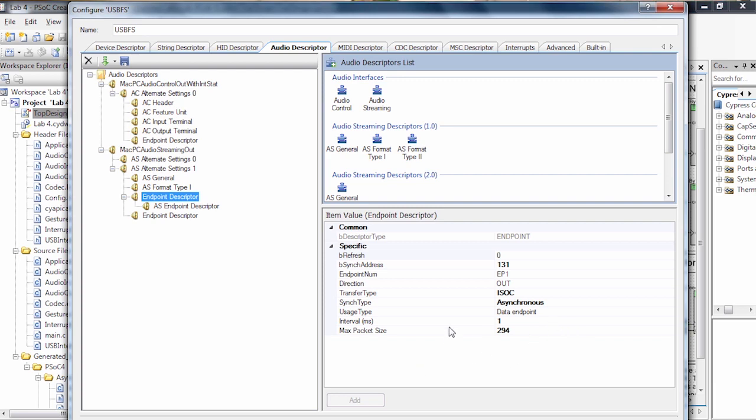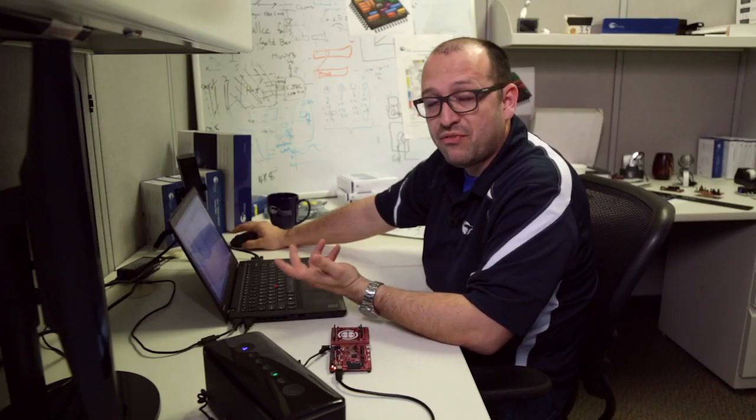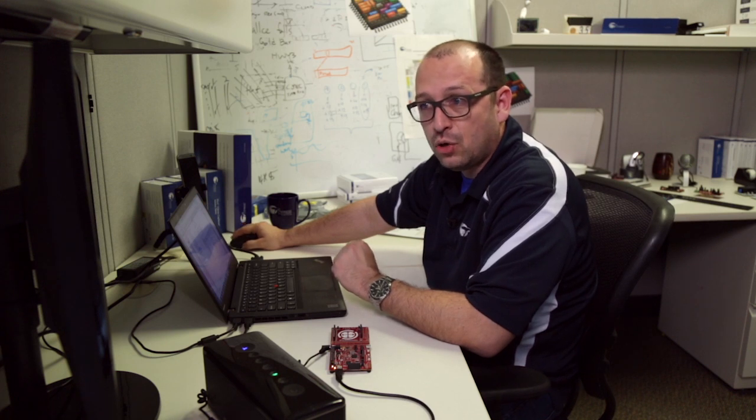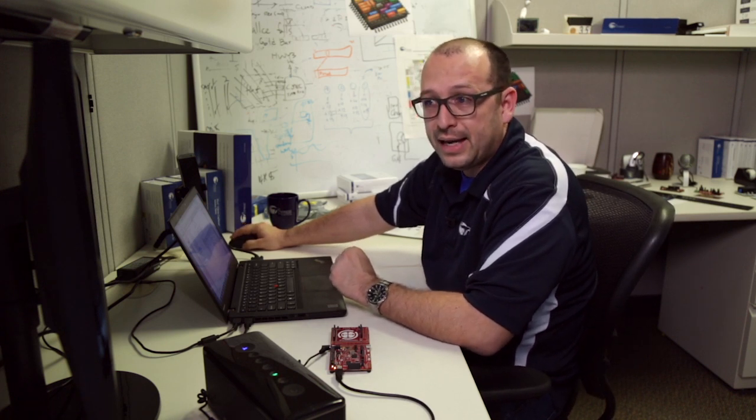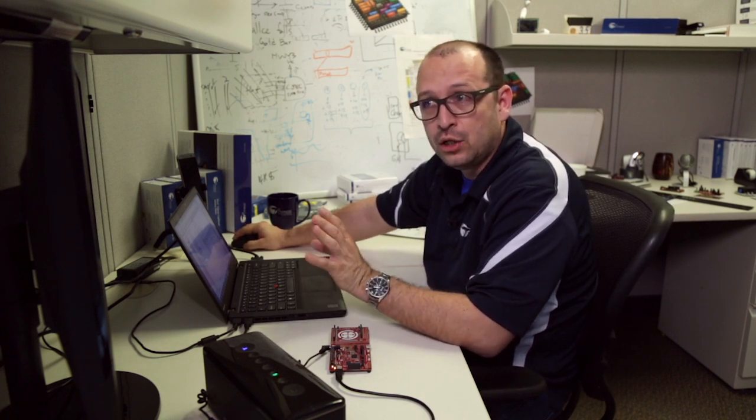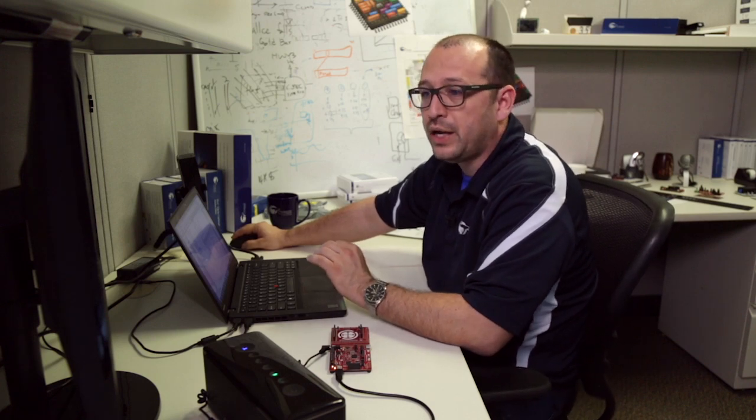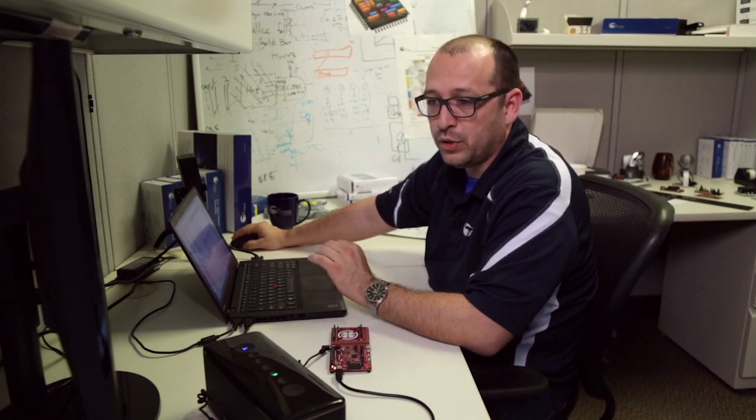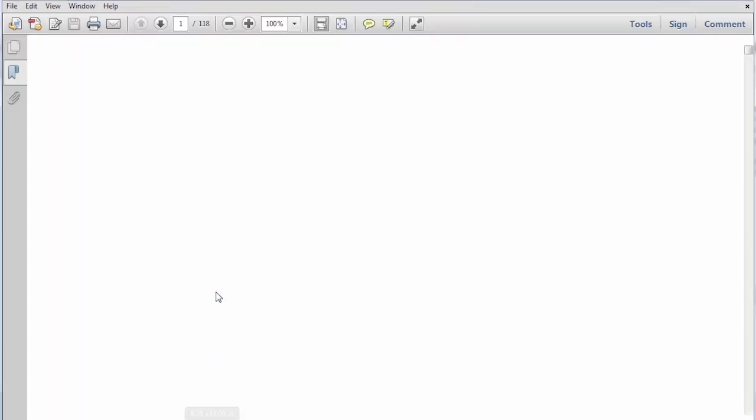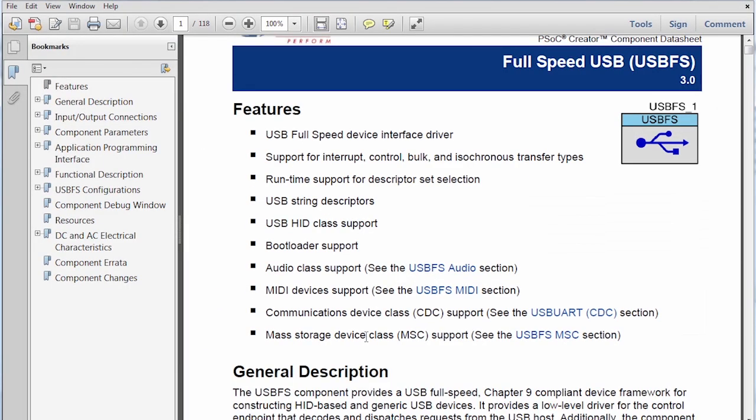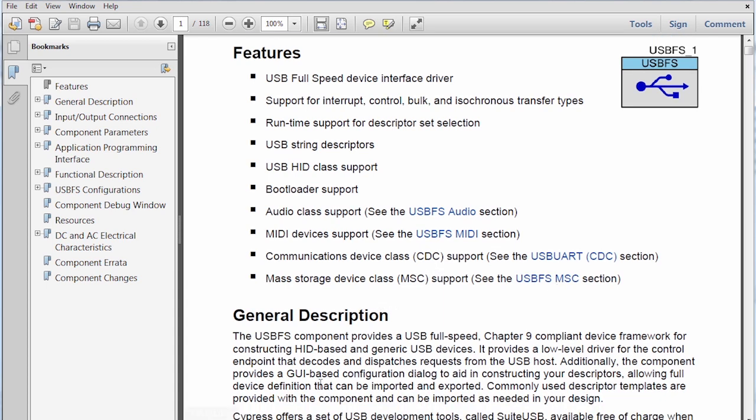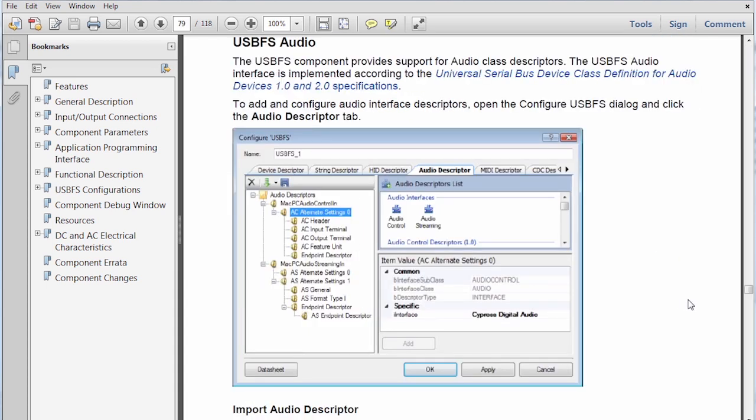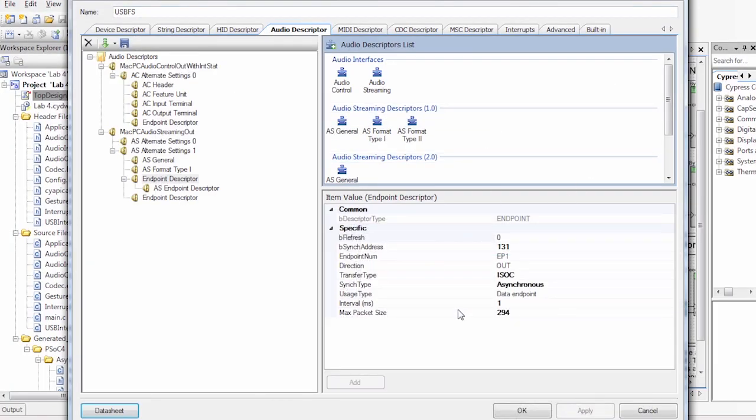Some of the details of the implementation can actually be found in the application notes that we're going to show later and using the data sheet that's included in the PSoC Creator component. By clicking here in the bottom left, we can actually access an overall description and a very detailed description of APIs and all the information that's needed to do some of the setup. All of this is well documented and described here.